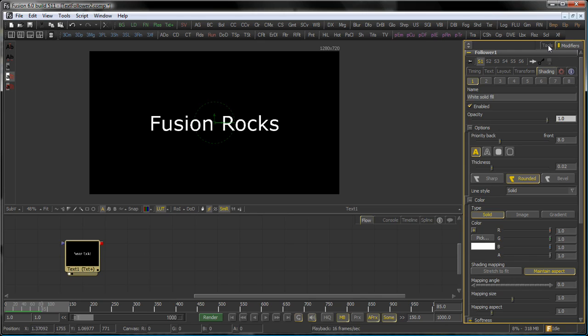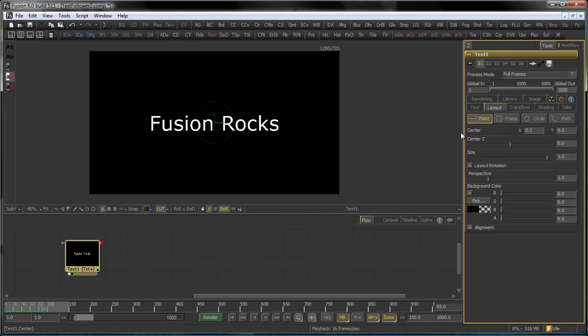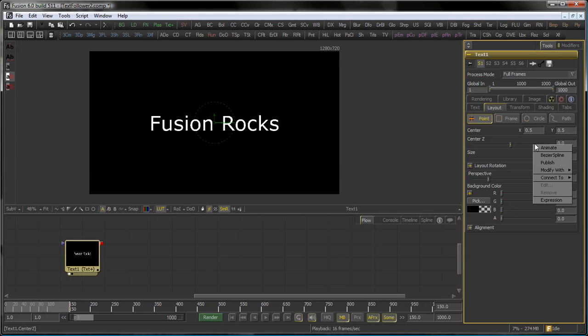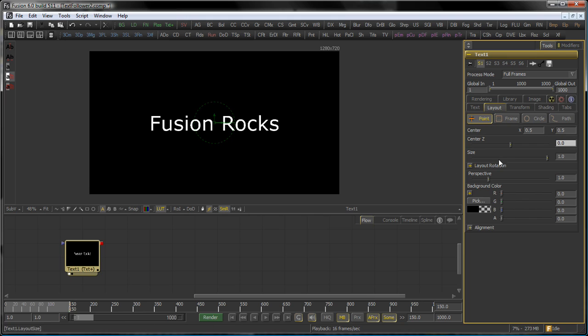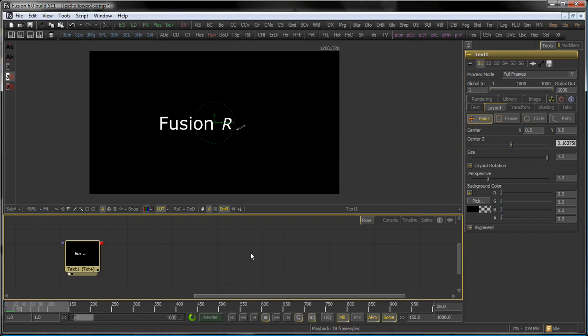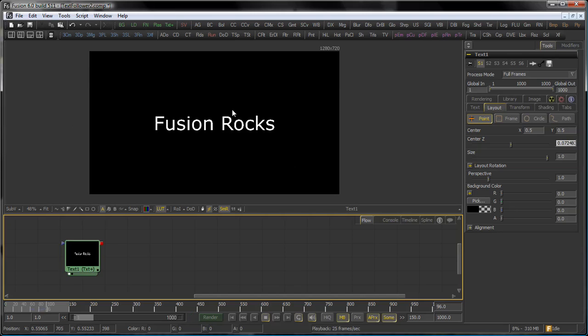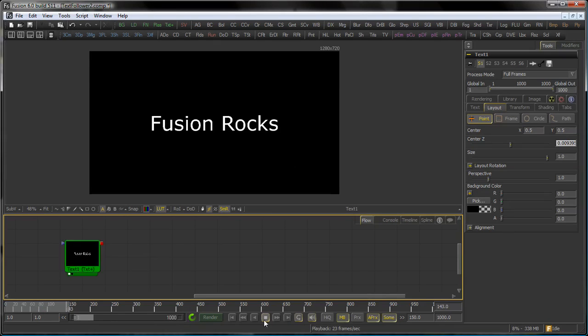For the global thing go to the text tool, go to the layout tab in this case and say animate the center Z value. Right click, animate. And at the beginning of the animation we want this to be like 0.2. See what happens. Our letters come in, flip up and move to the front. But there's more that you can do with the text tool.